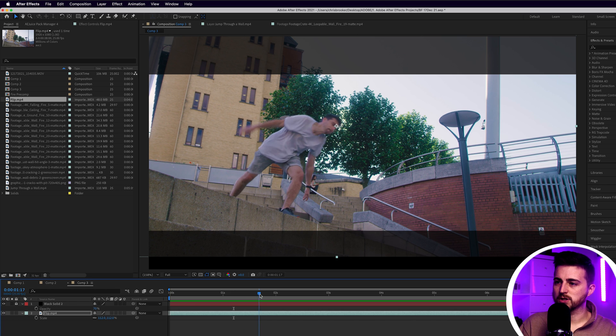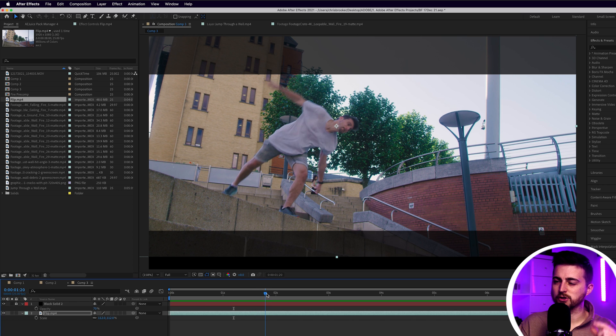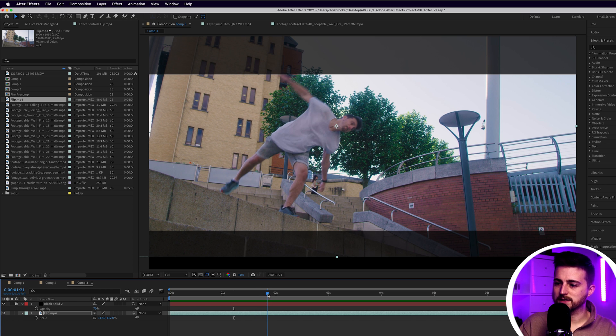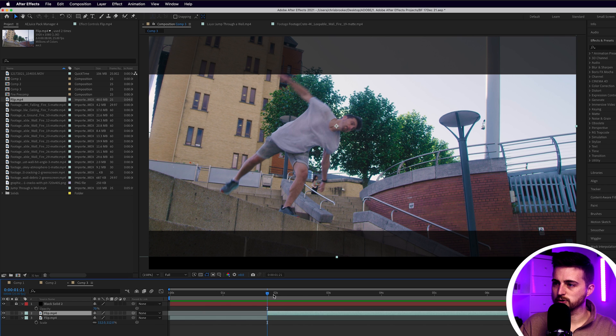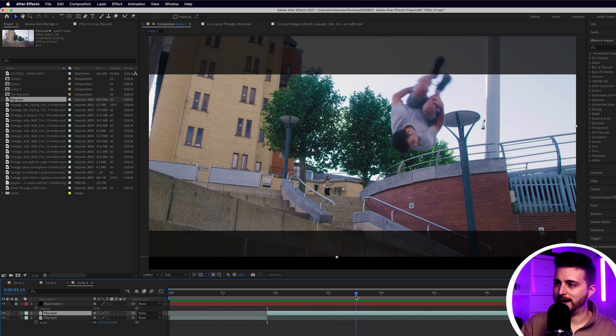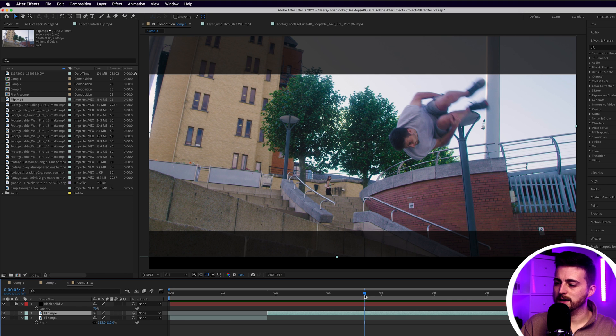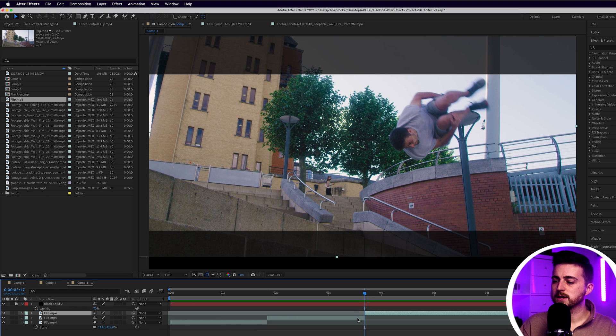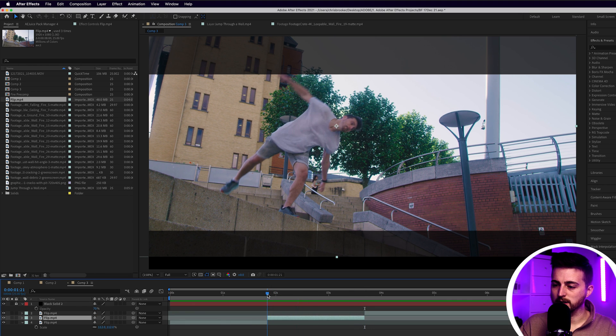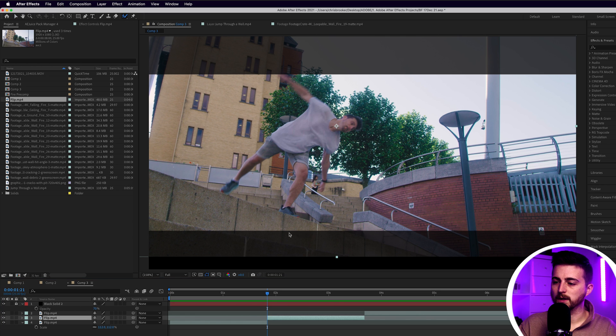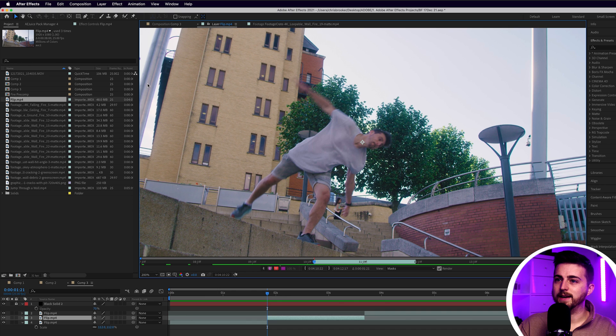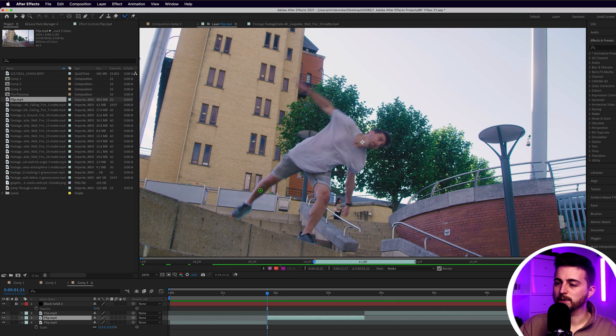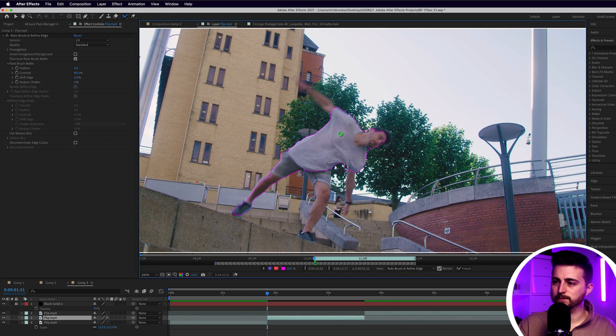I'm just going to scrub through to the point where I first make that transition into the bar. I'll make a cut there. Then I'll scrub through to the point where I disappear out. So I'm going to go to the start of the second video, go into the roto brush icon, double click that layer. Now I'll click the roto brush again and then I just want to paint within myself.